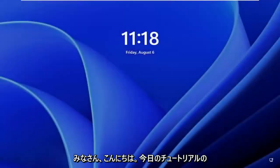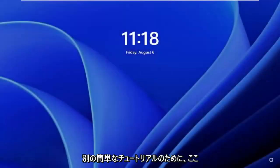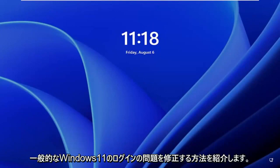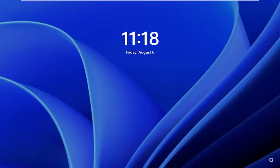Hello, everyone. How are you doing? This is MD Tech here for another quick tutorial. In today's tutorial, I'm going to show you how to fix common Windows 11 login prompt.